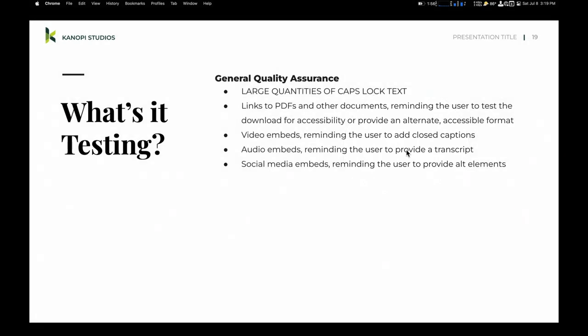It does general quality assurance of your content. Make sure that you're not doing a lot of caps lock. No screaming on there. Links to PDFs and documents are actually notated, making sure that that's notated. Video embeds and all that other stuff have the proper tools on there. So yeah, that's another thing that it's testing. And this is stuff that, again, is tested automatically, so you don't have to think, oh, I better go check it, because it's checking it for you once you install the module.